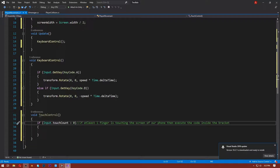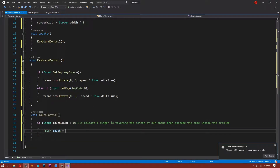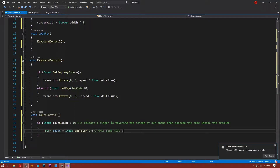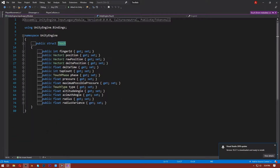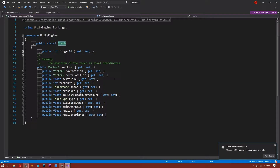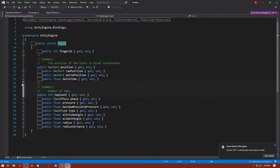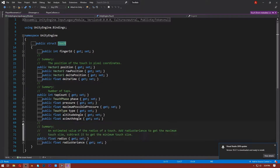Inside that block, write: Touch touch = Input.GetTouch(0). This gets the first touch on your screen as input. When you expand this Touch variable you can see it provides different properties, like the position of the touch, the tap count, the radius, and many more.